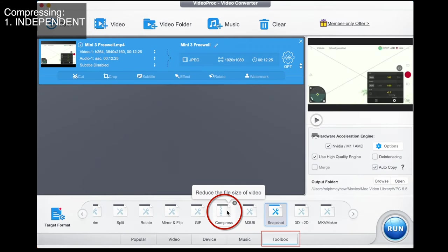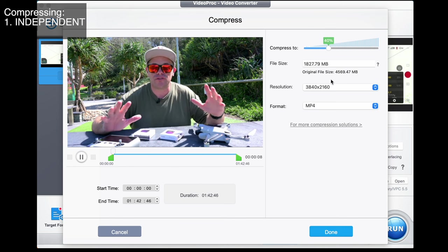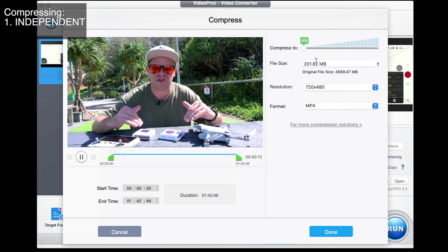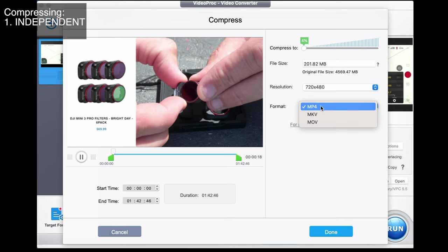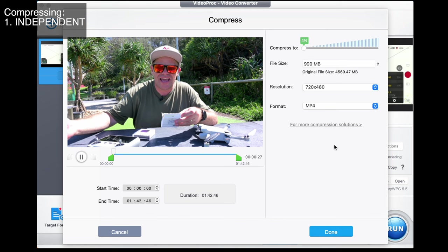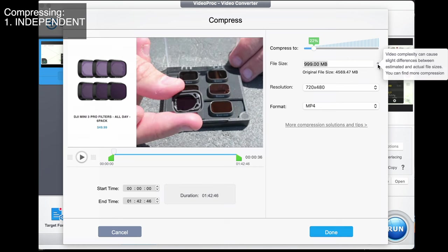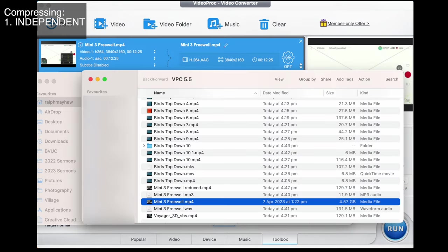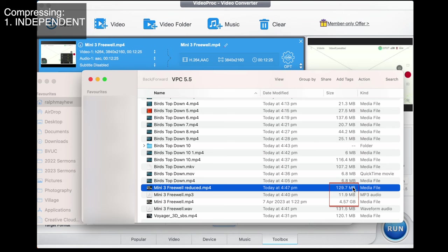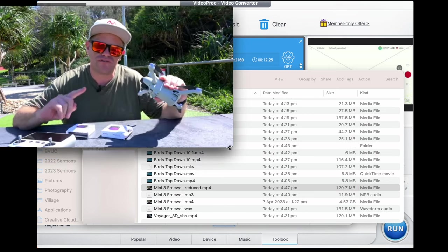First of all is the independent compression tool. I click on toolbox, then compress. Here I can choose what percentage size I want or what resolution I want to reduce it down to — so I might go 720, that's 4%. I can make sure it's MP4, or choose MKV or MOV. Or I can set a specific file size — I might say no bigger than one gig, so I'll go 999 meg. It tells me that's 22%. Note: video complexity can cause slight differences between estimated and actual file sizes. Go done, export, and the reduced file is 129 megabytes from 4.57 gigabytes. It works beautifully — a tiny file you can now use to send.